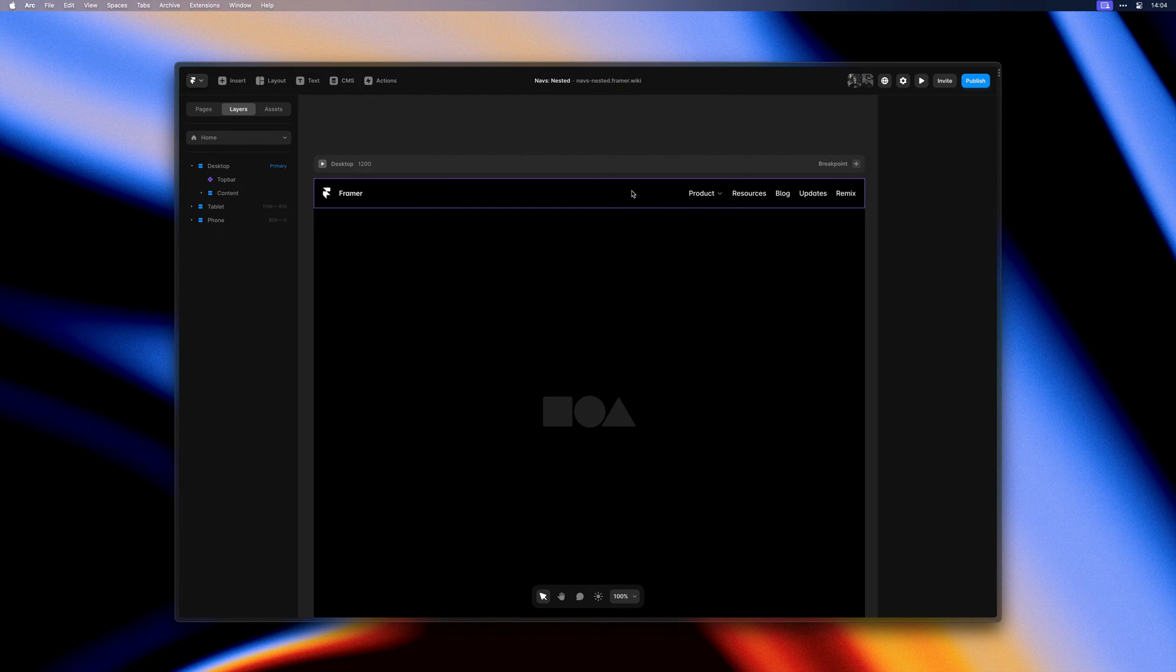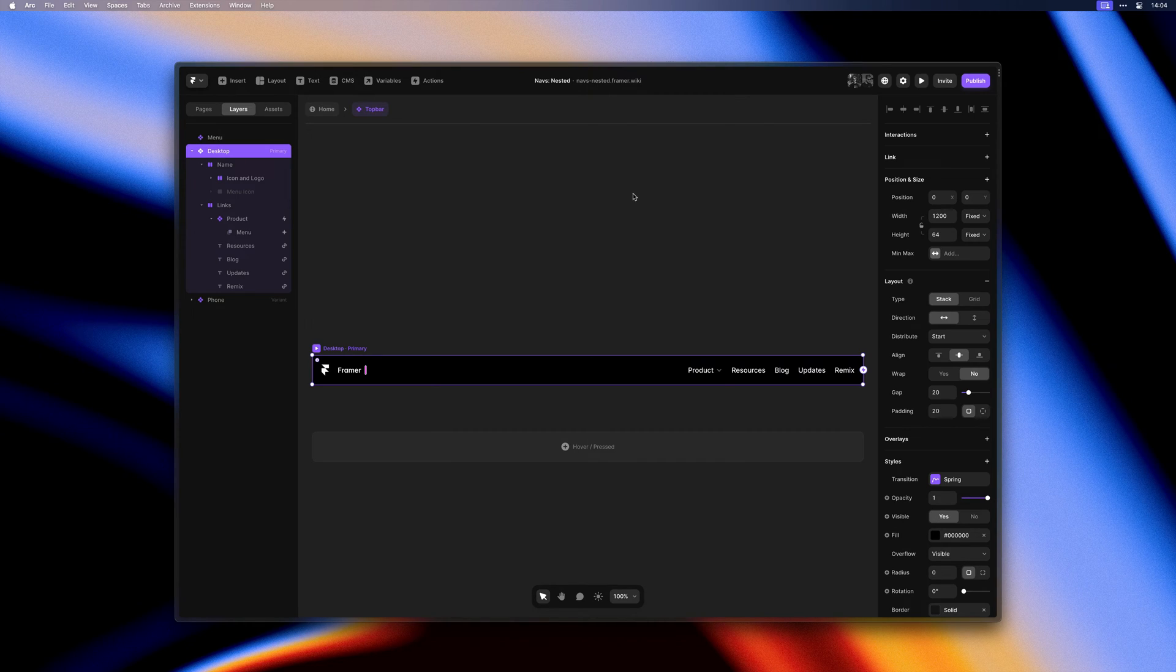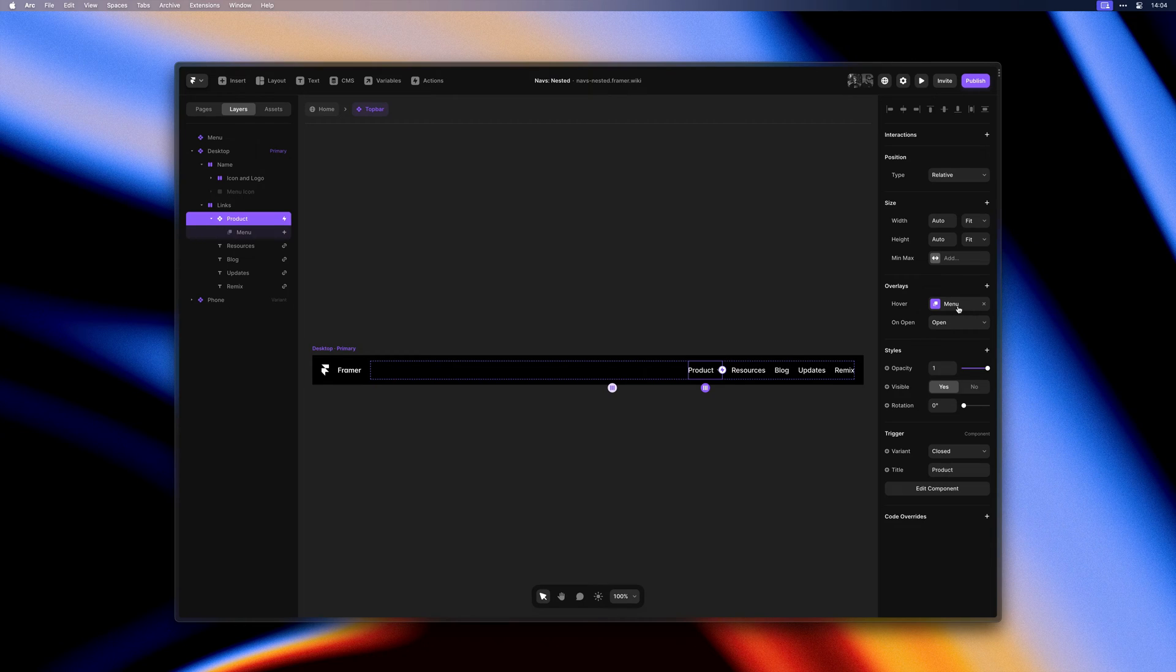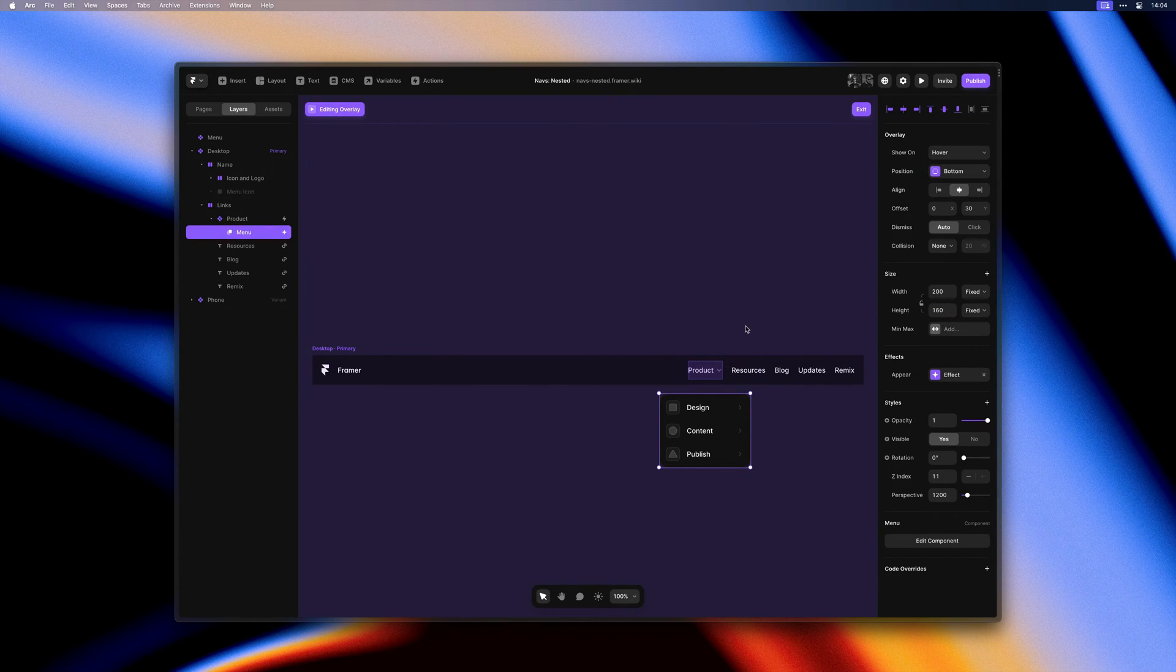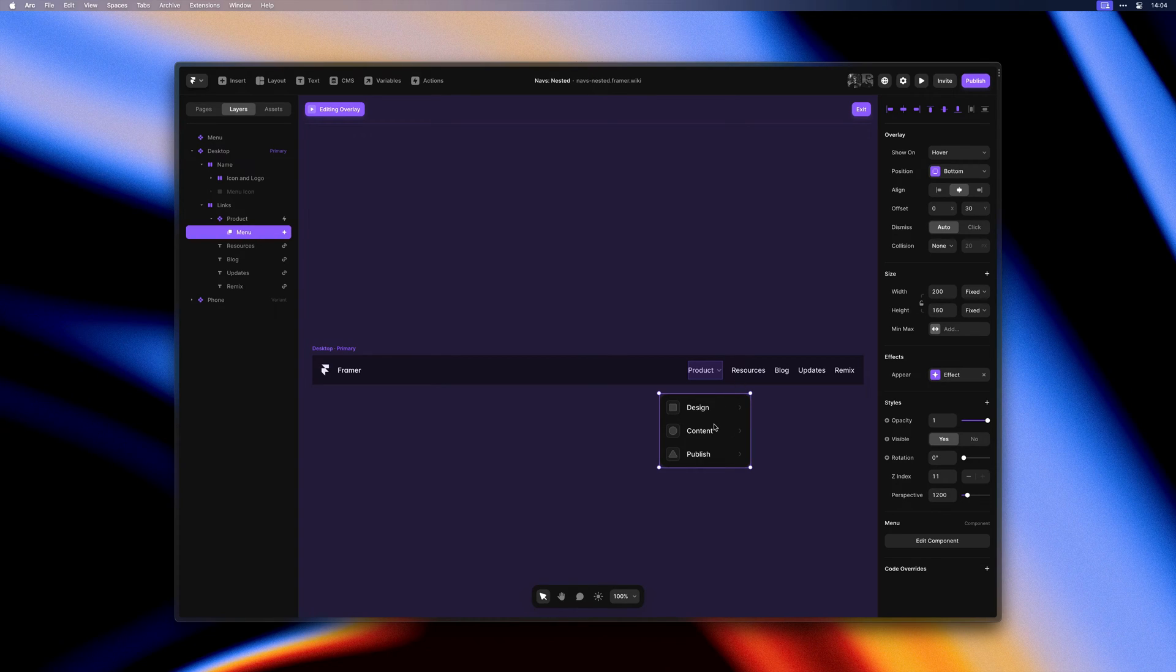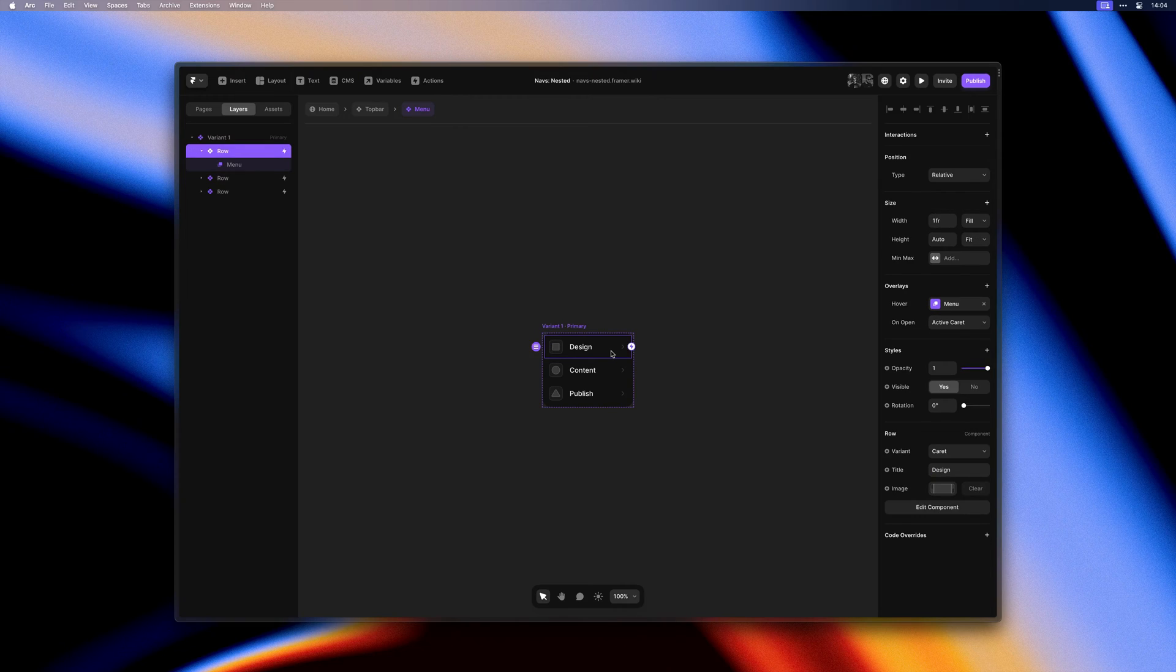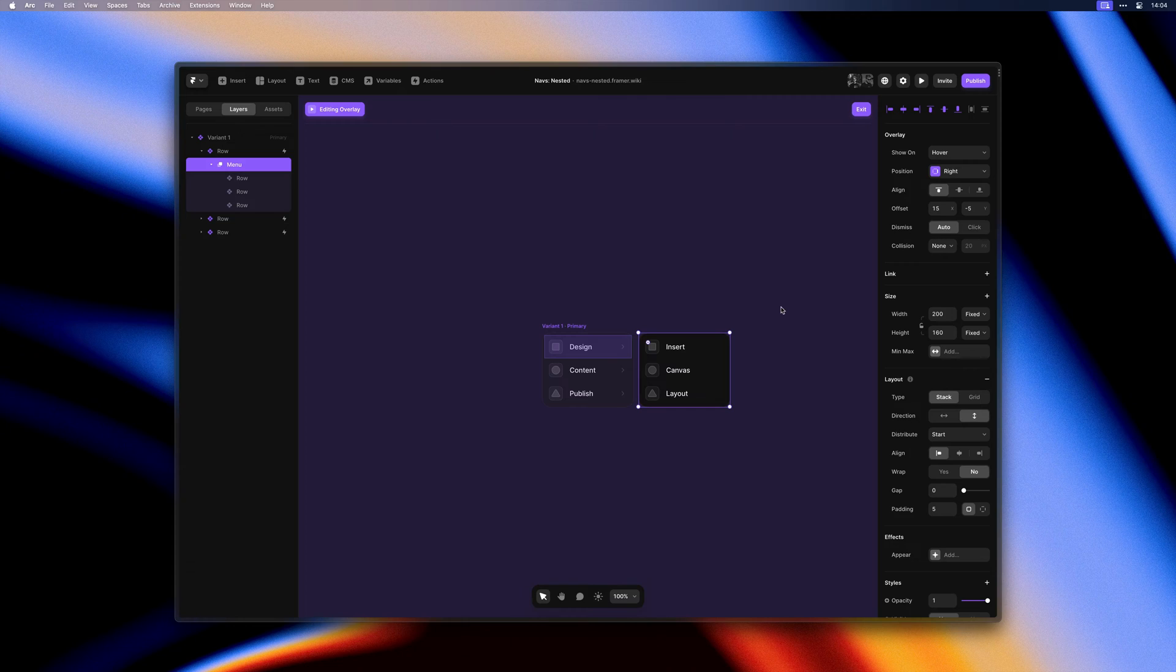So here we have a navigation bar containing a single drop-down menu. This drop-down is a relative overlay. The overlay itself is also a component. So if I double-click into this one, you'll see that all rows here also have relative overlays applied. So each one has its own unique submenu.